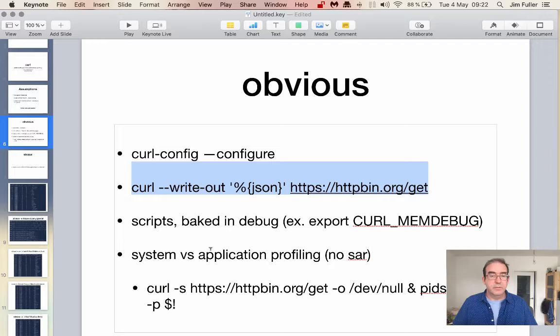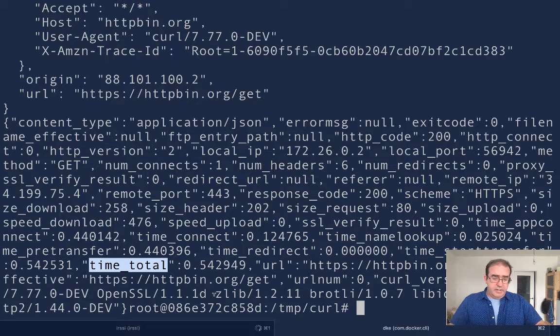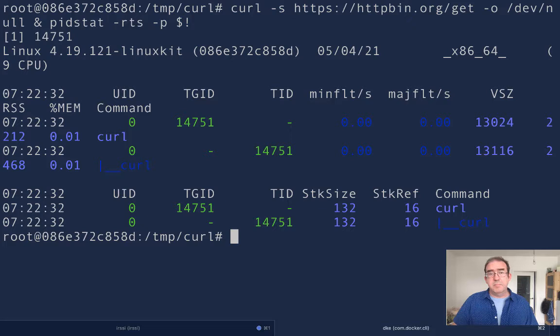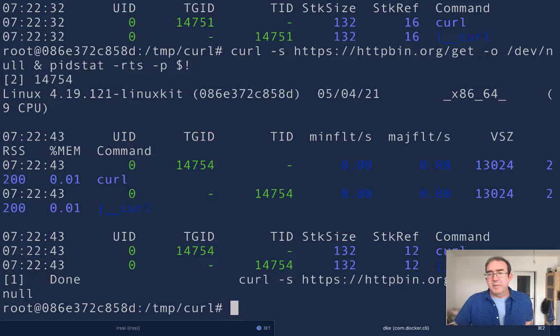As an initial attempt, we could use something like pidstat — running curl and passing in the process ID to pidstat. That emits some information about what curl is doing during an HTTP GET. But if you rerun this command over and over again, you'll get different values and it's sort of hard to decipher.